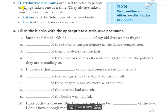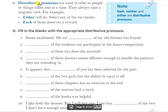Now the next one is Distributive Pronoun. Distributive pronouns are used to refer to people or things taken one at a time. They always take a singular verb. Distributive pronouns में कौन से होते हैं?